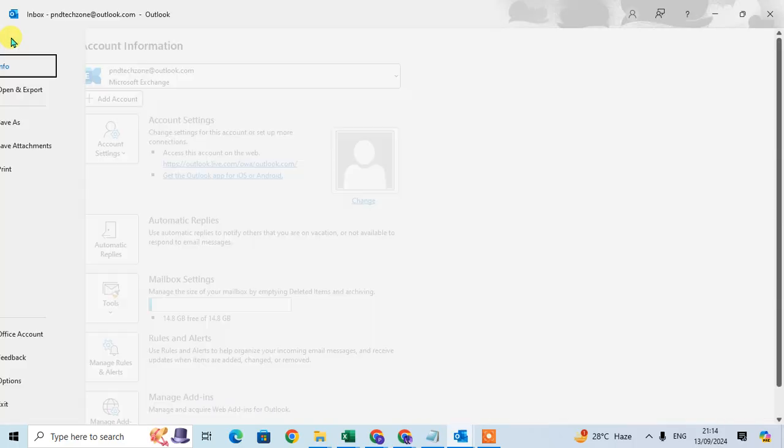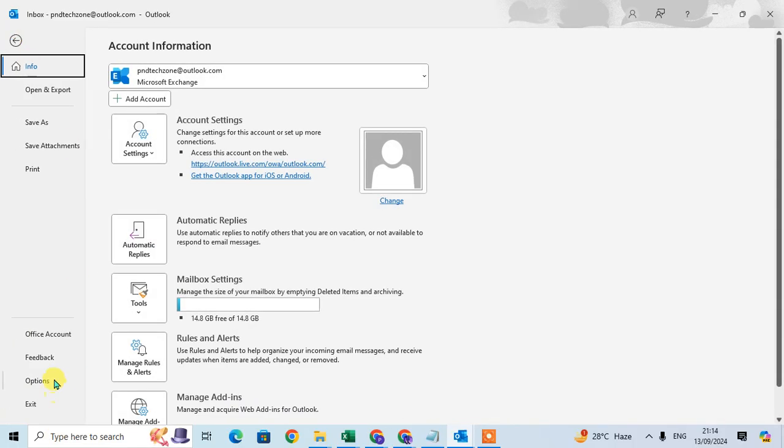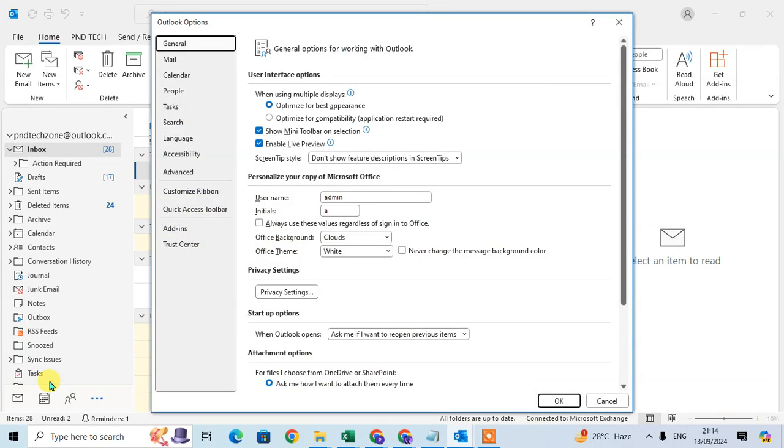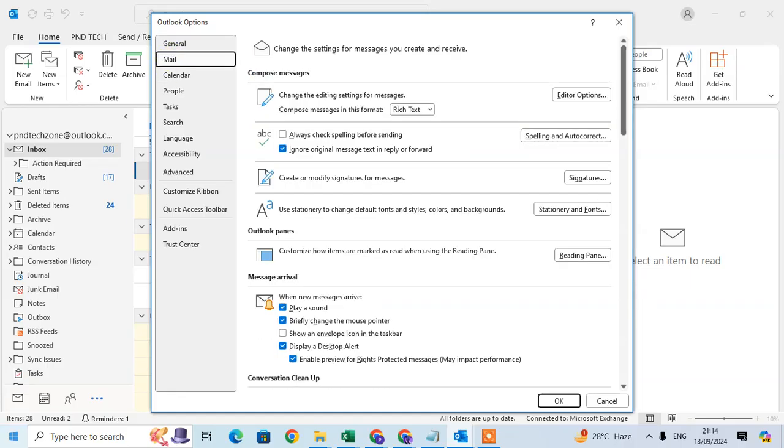Go to the File tab and click on Options. Here the Outlook Options dialog box is open. Just click on the Mail option and then click on Signature.